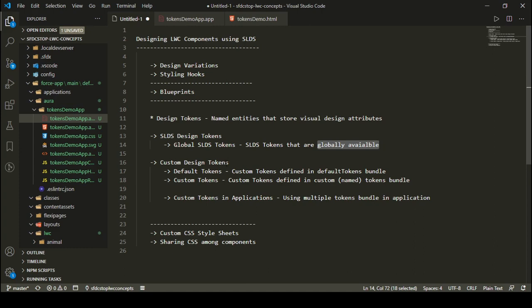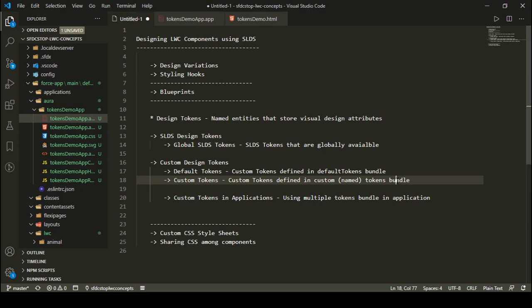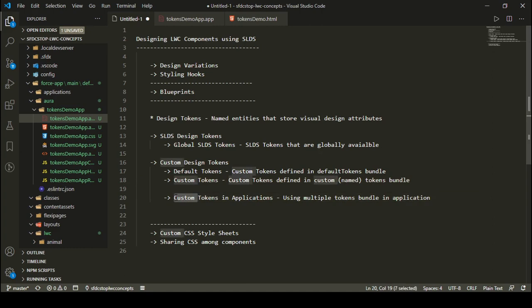Custom design tokens can be default tokens — these are tokens we include in our default tokens bundle — or custom tokens, which are tokens we include in a custom bundle. We can create different design token bundles: one is the default tokens bundle, which should be in your Salesforce org, and others are custom token bundles with custom names. There is also a concept where you can use custom tokens directly in your applications, and we'll cover that as well.